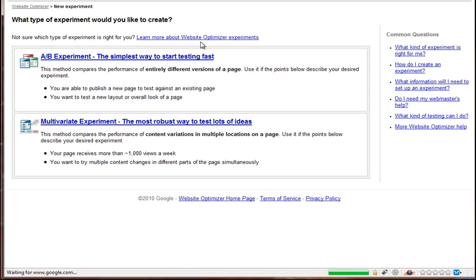And then once the next page loads, this page will pop up, and what it's asking you is if you want to do an A-B or a multi-variate split test. The difference is an A-B split test is testing two different pages that are very different. So you could have one page that has a lot of copy and then one page that has a video.